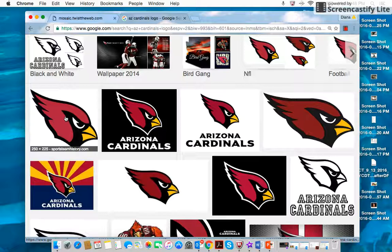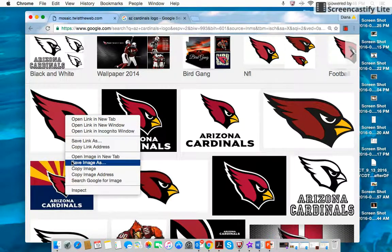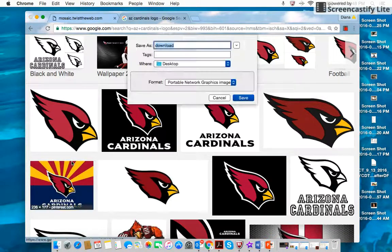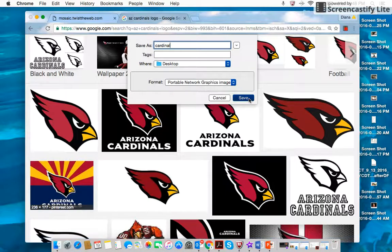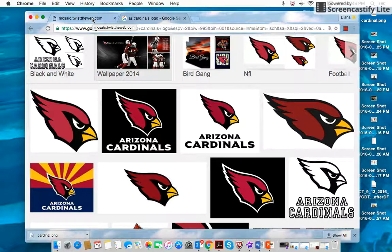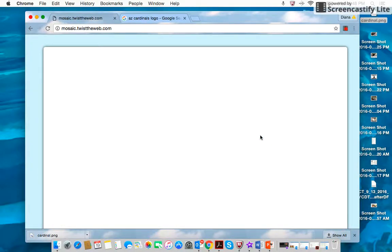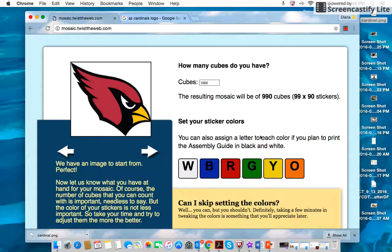I'll click on it and save the image as 'Cardinal' onto my desktop — I find that's the easiest way. Going back to mosaic.twisttheweb.com, I just drop the picture of the Cardinal onto that little screen.